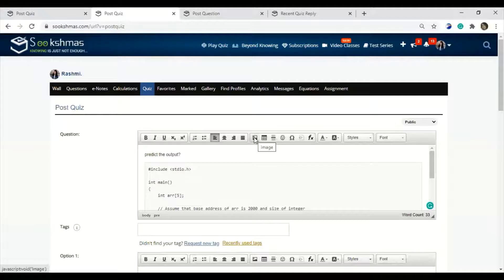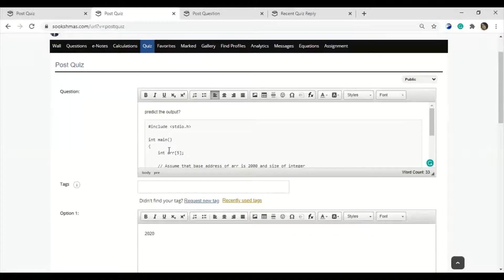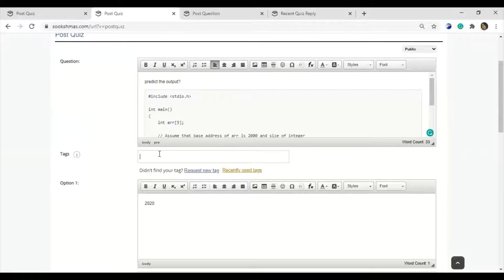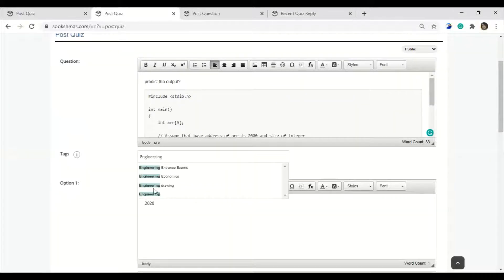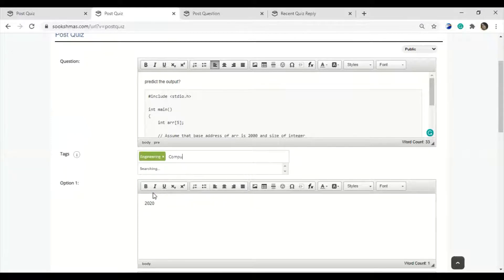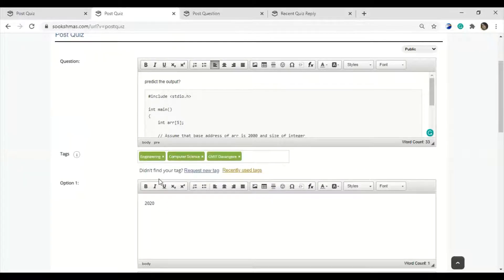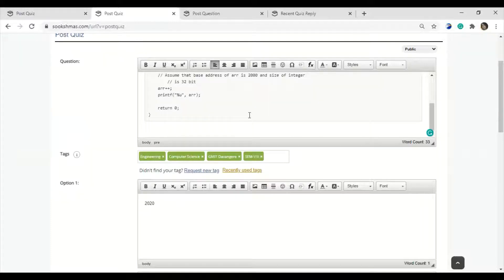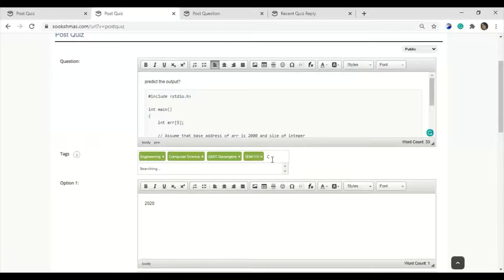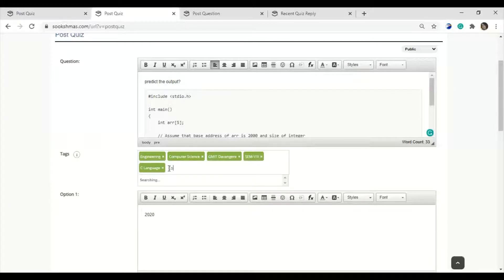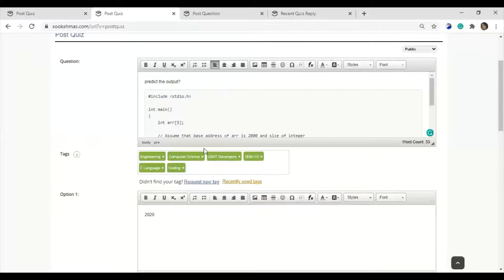You also have an option for images — if you want to insert an image or table, you can use that option. For tags, the first is the engineering tag, then the computer science tag, then your college tag, then the semester you are pursuing, and next is the subject tag — the subject your question is related to. Since I am posting a C language question, I will give C language as a tag. You can also include the coding tag because the question is coding-related. If you are posting theory-related questions, the coding tag is not necessary.